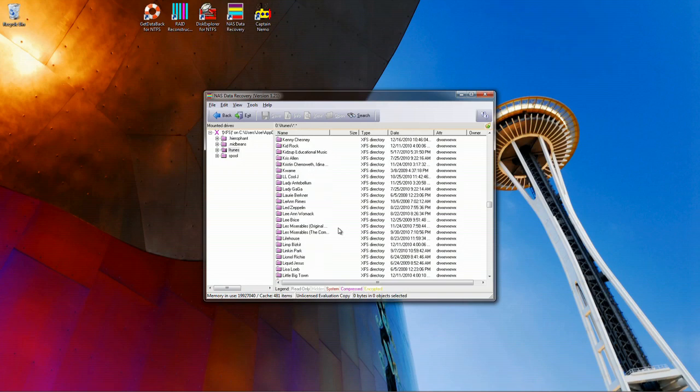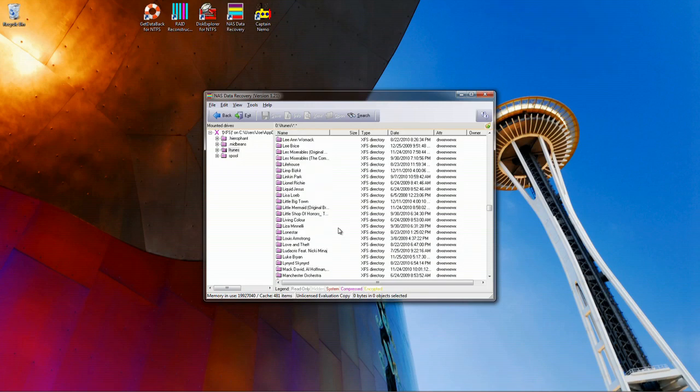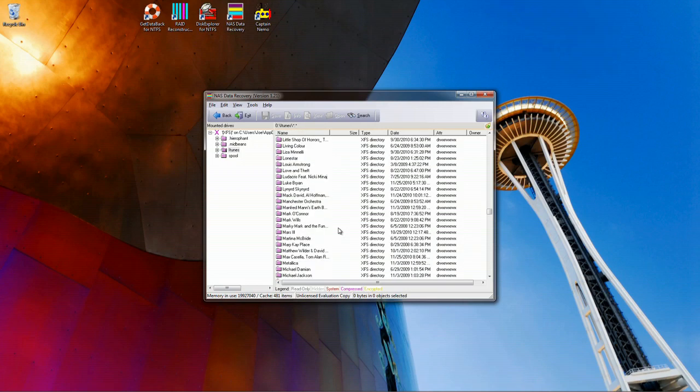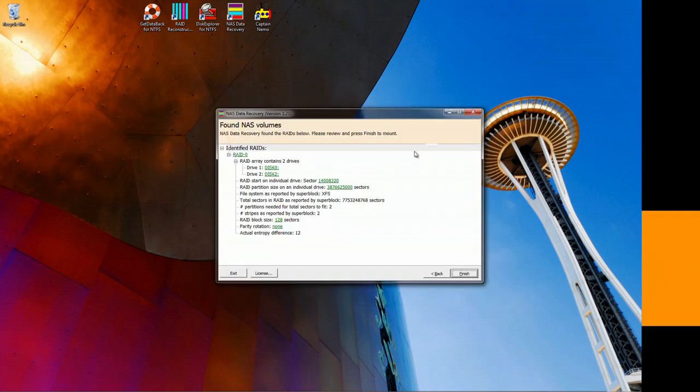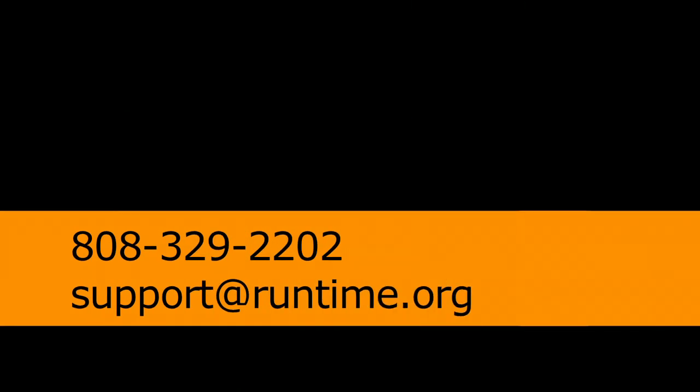So, the software works on single drives, RAID 0 and RAID 5 arrays. It will show you what it can recover before you need to make a purchase and let you test certain file types.